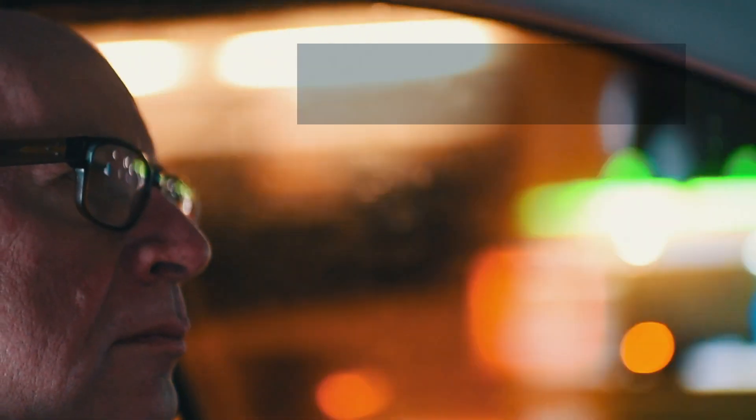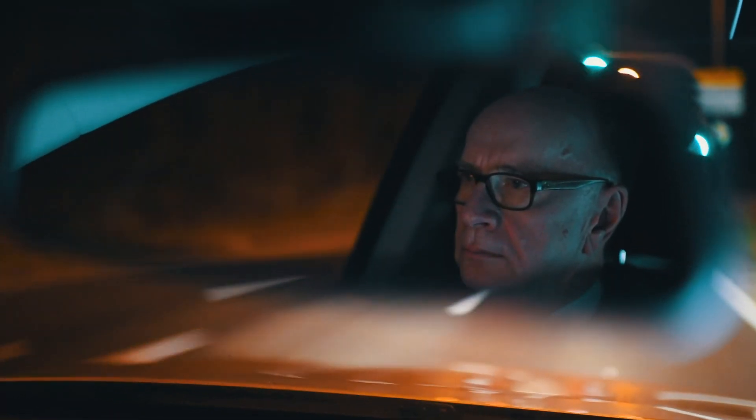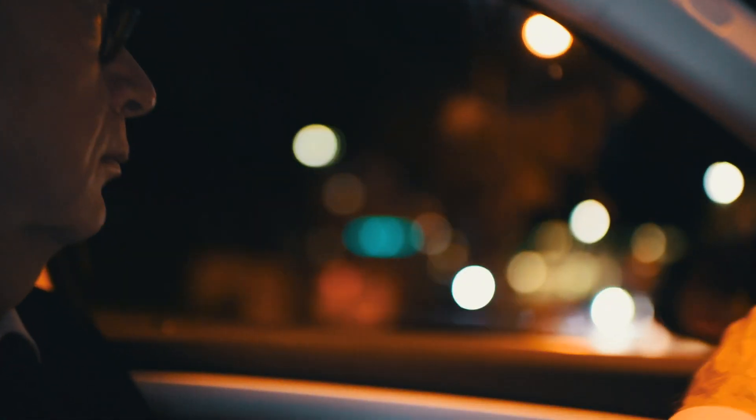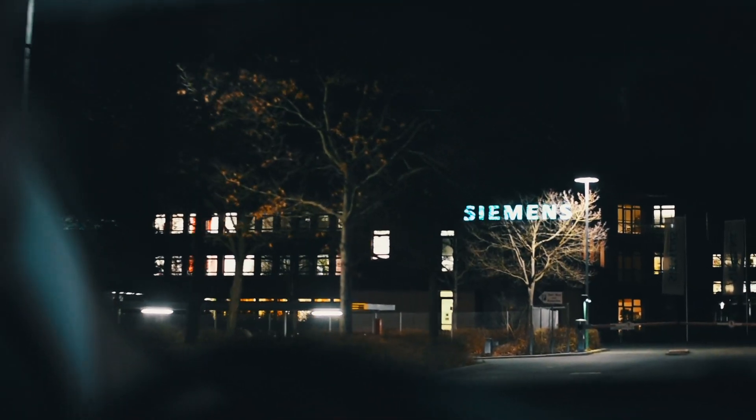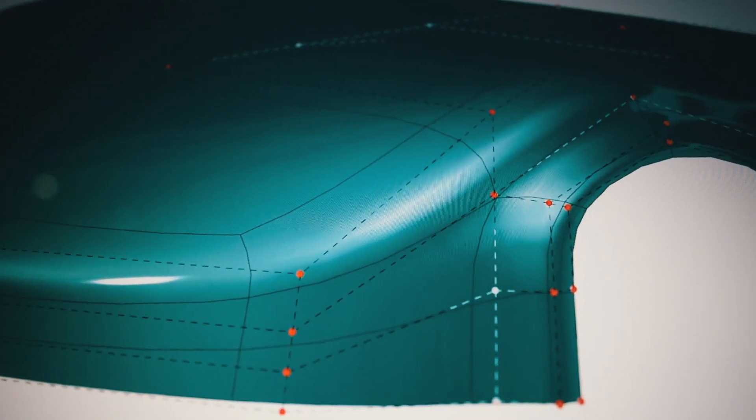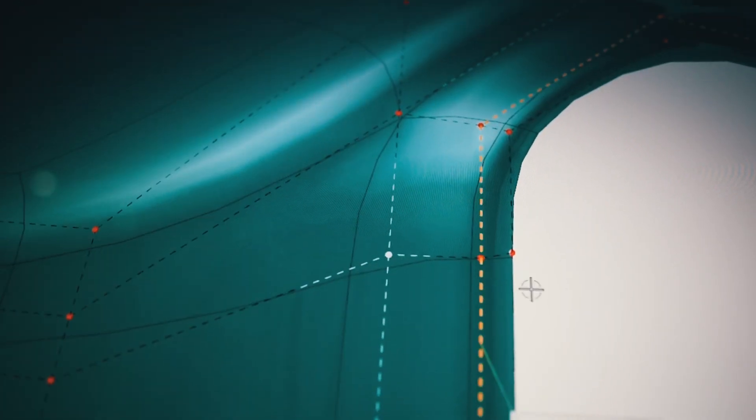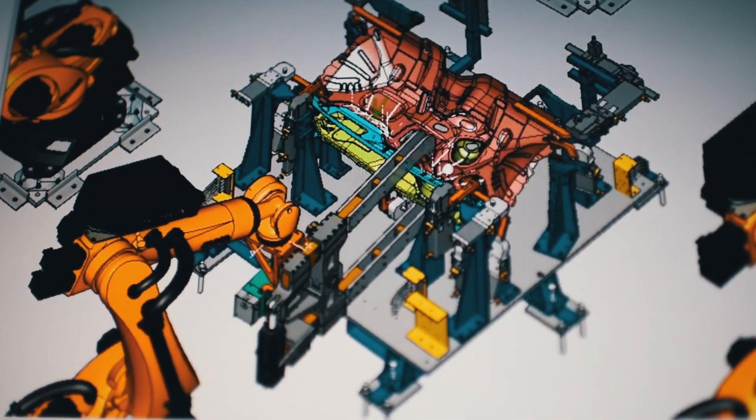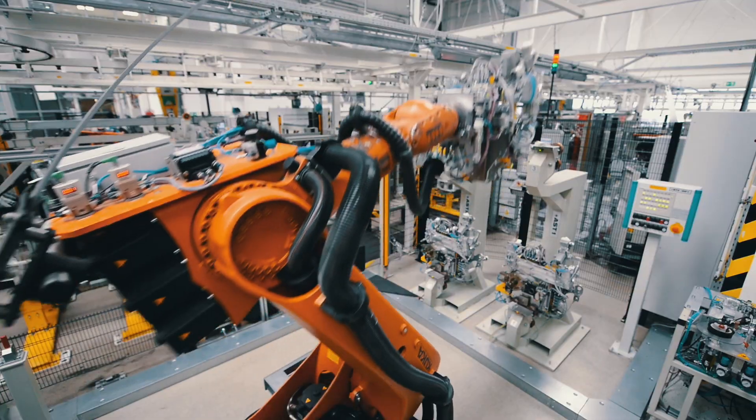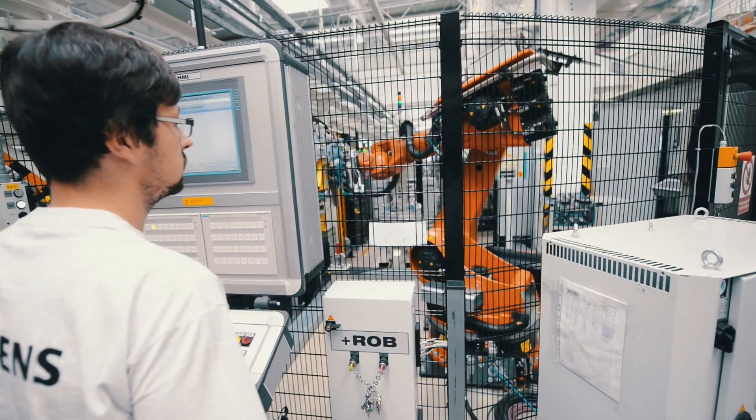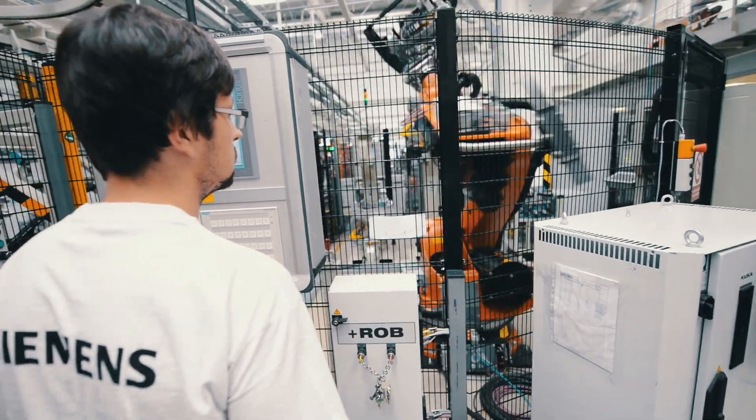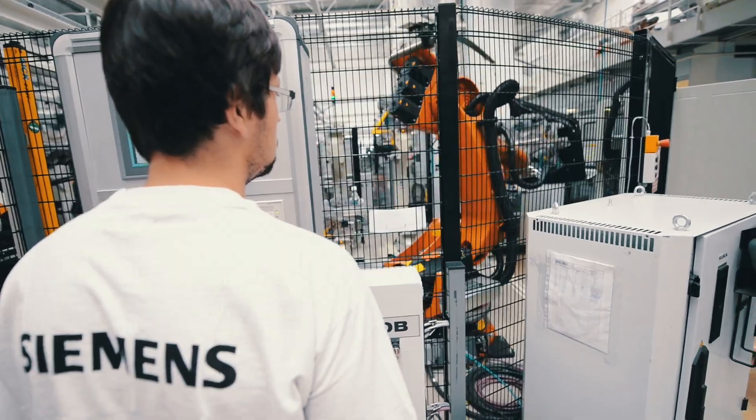Digitalization in the automotive industry refers to end-to-end data consistency. Data from the vehicle design to production planning and also from vehicle production to service – all are shared virtually. This is what we call the digital twin.